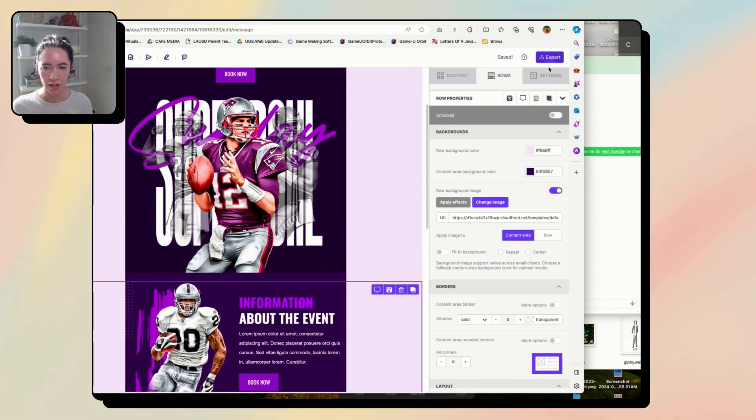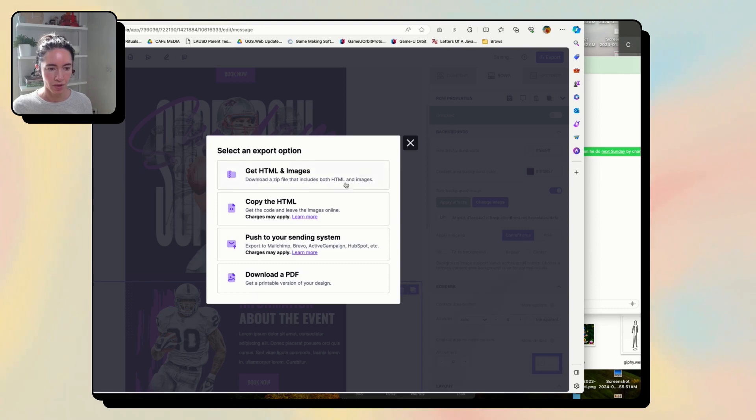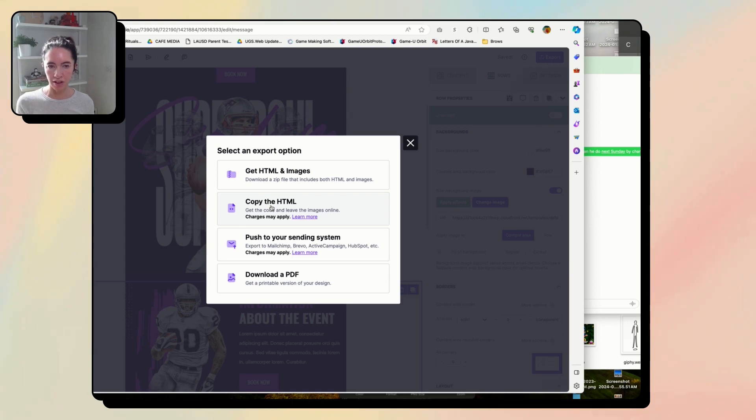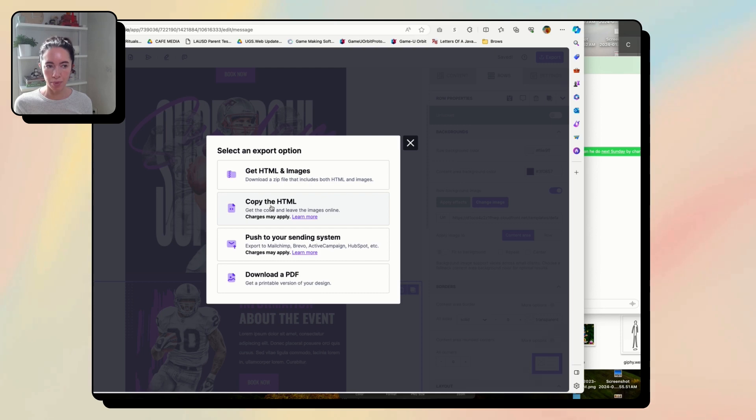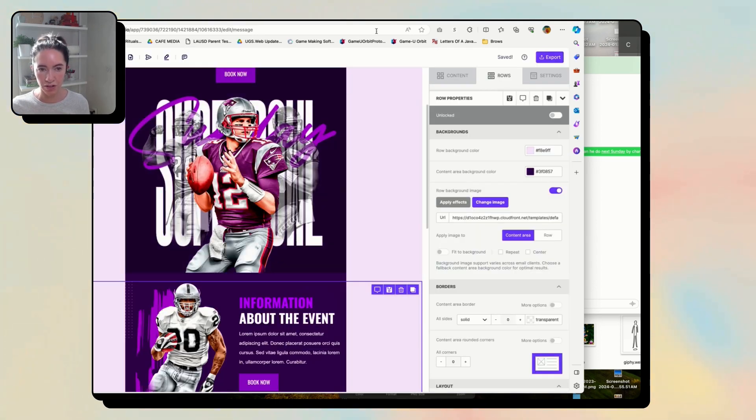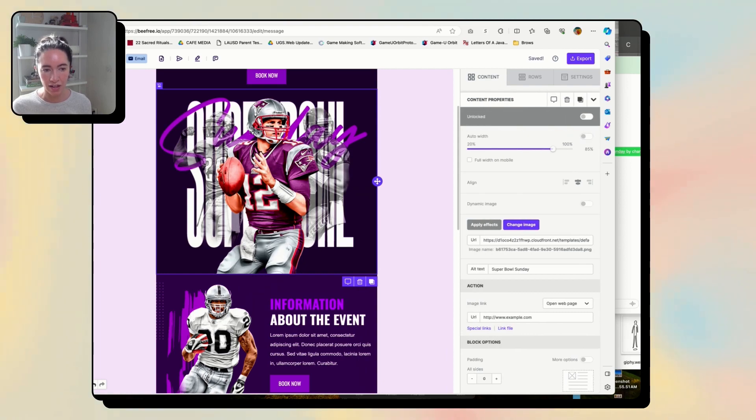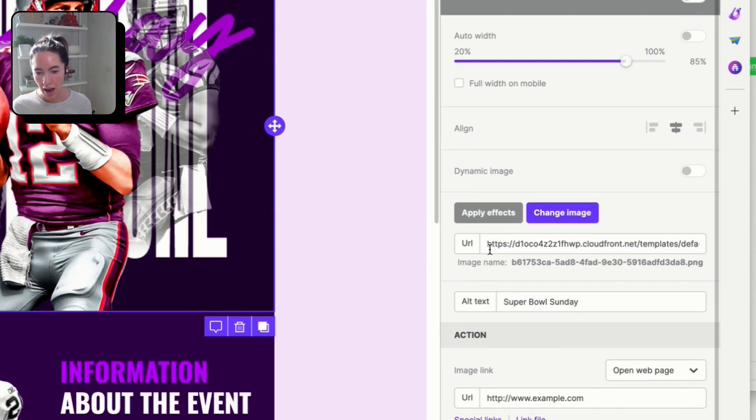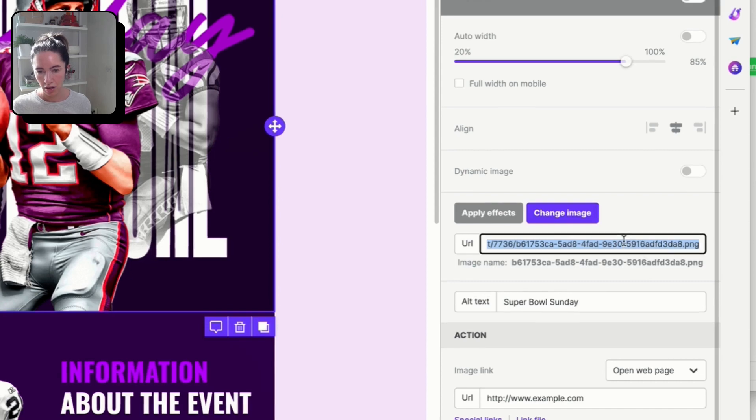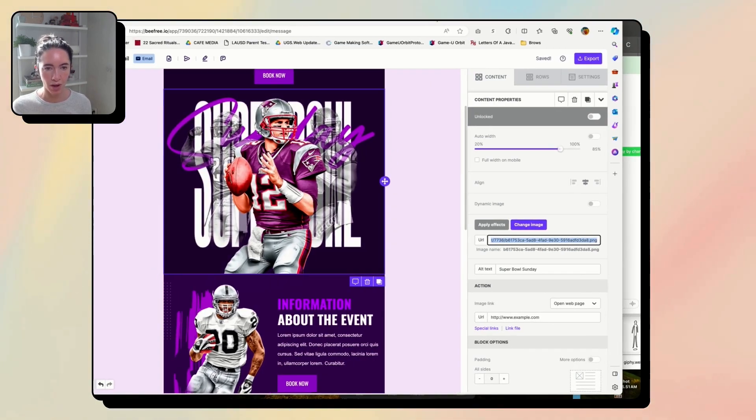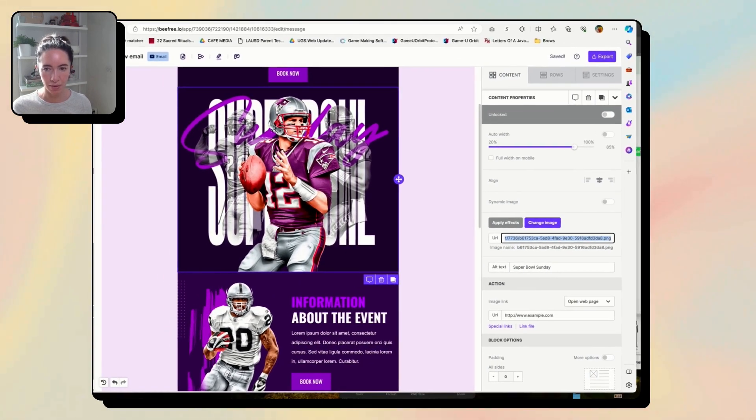So once you're done, you're just going to go to export. You're going to copy the HTML. One note on this, which I'm going to put in the notes. When you copy the HTML, all of your images have been uploaded to BeFree. So if you don't want them hosted at BeFree, which if you get a lot of traffic on your images, for some reason, they might make you pay, you'll just want to upload your images to MailChimp first and then click on your image and paste in the MailChimp image link here. That way you're hosting it on MailChimp or if you have your own server.